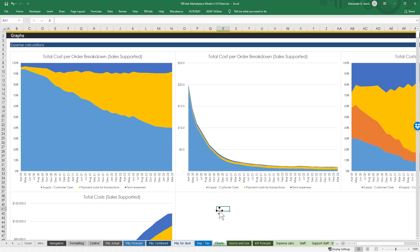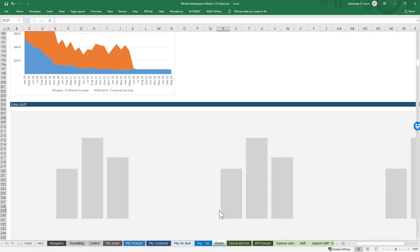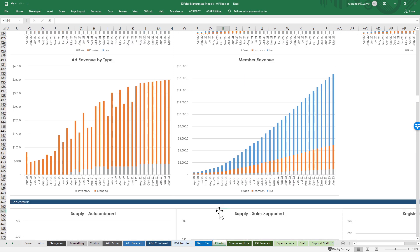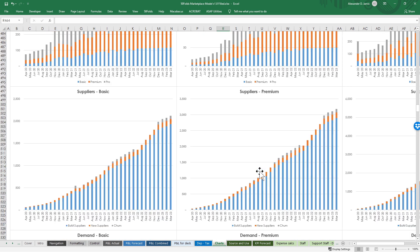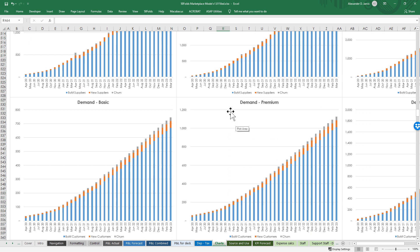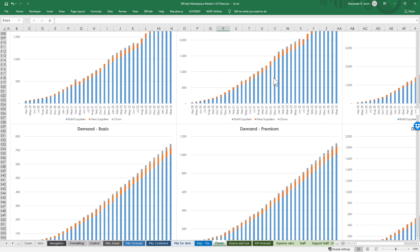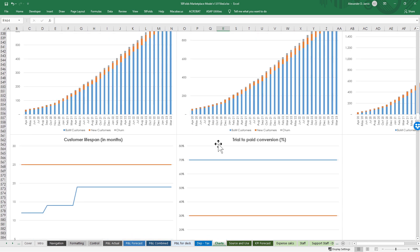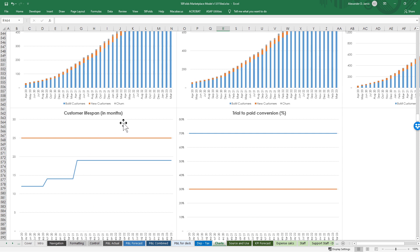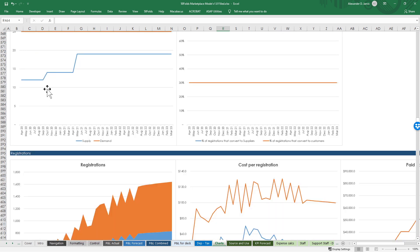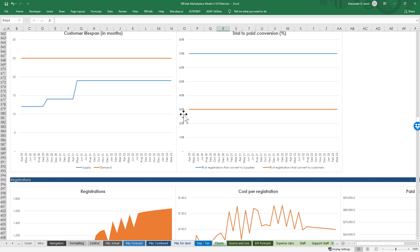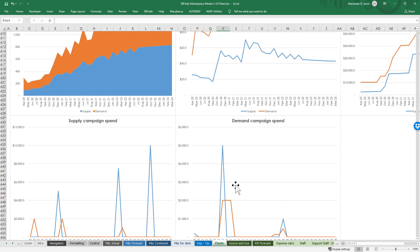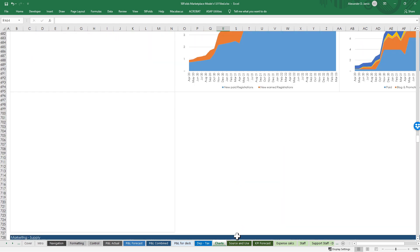We've got loads of charts - 163 or something - from every single sheet in the model. We basically use these to check if things are going smoothly and if there are any weird things happening - look out for anomalies so you can go into the model and improve things. You can see new suppliers, what's churning, your trial to paid conversion rates, customer lifespans. You can see your supply side is increasing over time whereas the demand is staying constant - is that what you wanted? If not, go in and check.